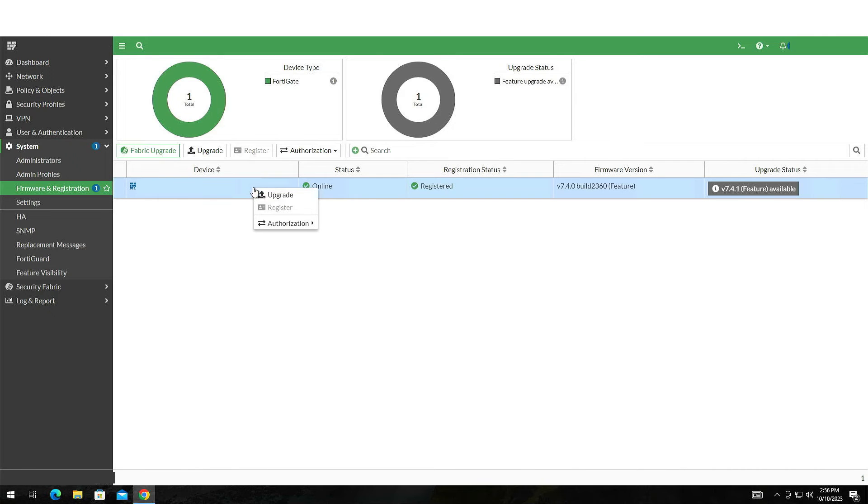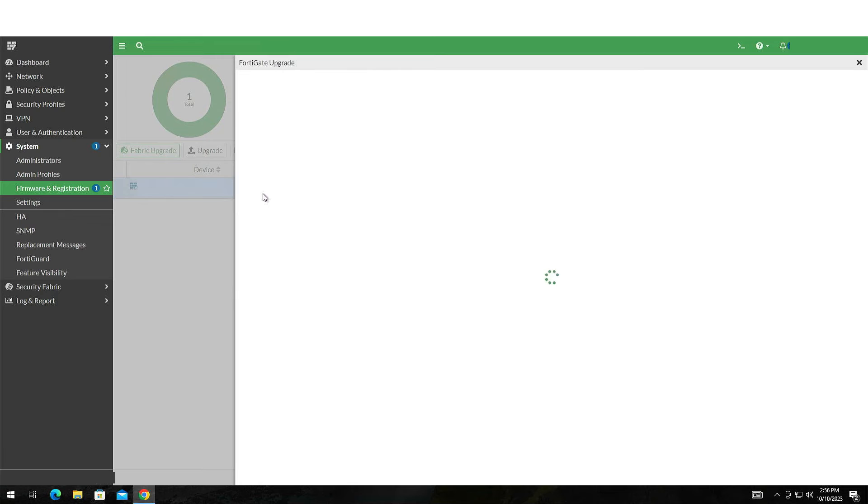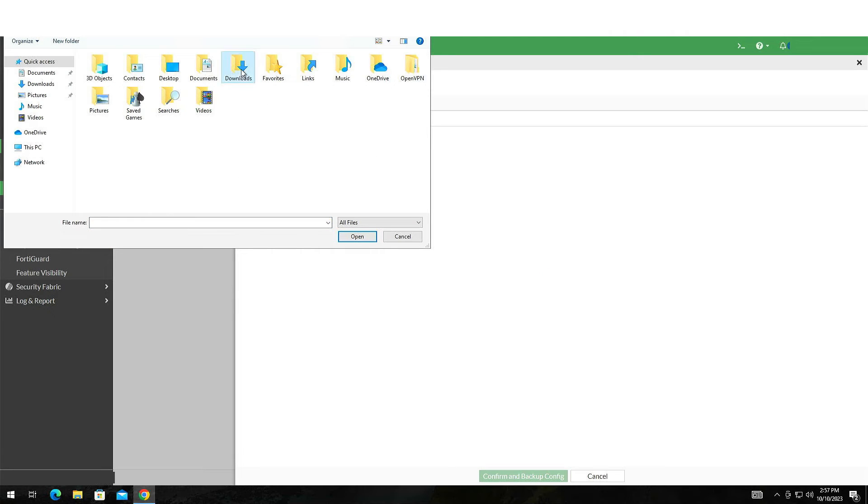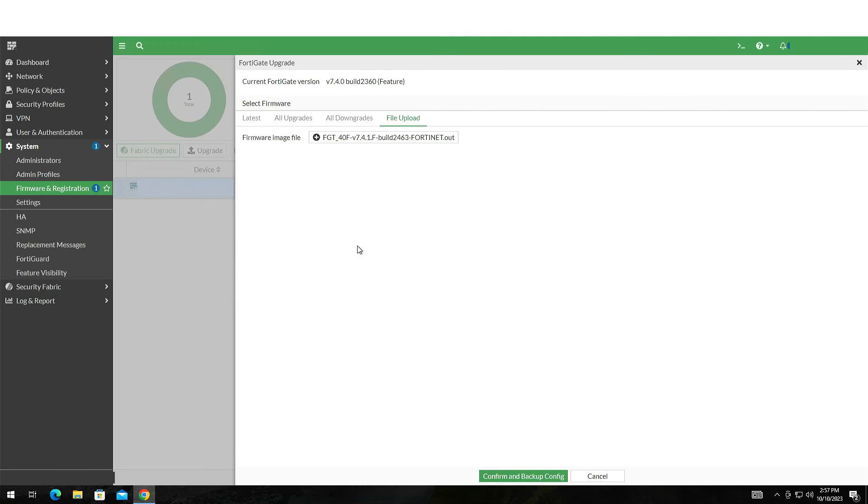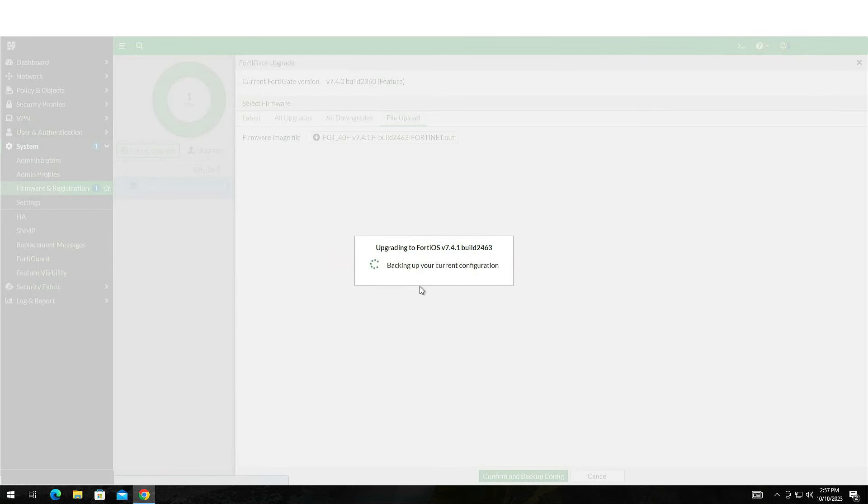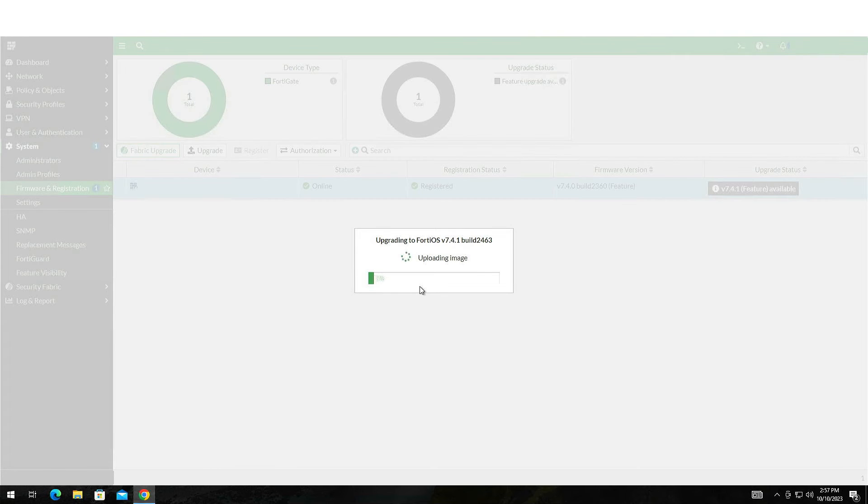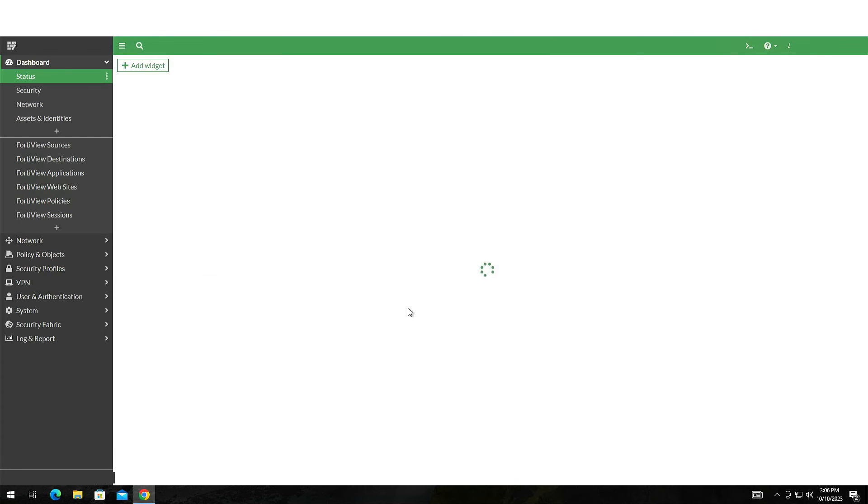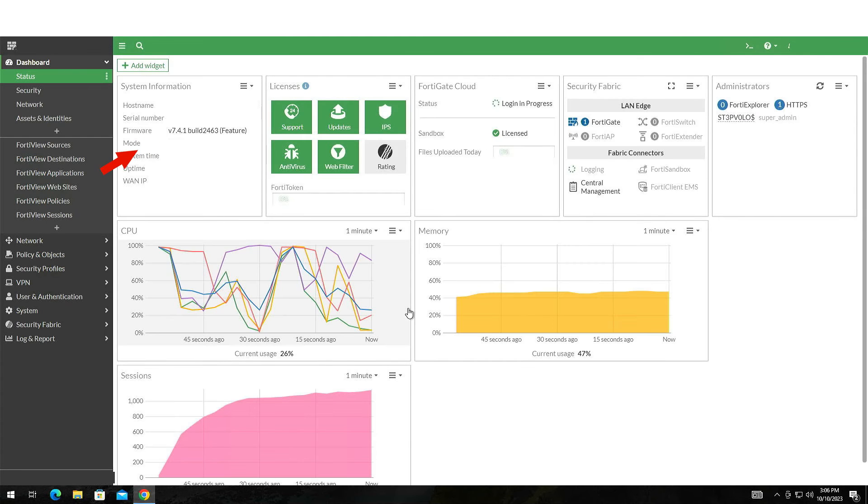Now right-click on your device and select Upgrade. Click on the File Upload button and locate the firmware you just downloaded. Hit Confirm and the upgrade process will start immediately. Remember, log in again and check that everything is okay.